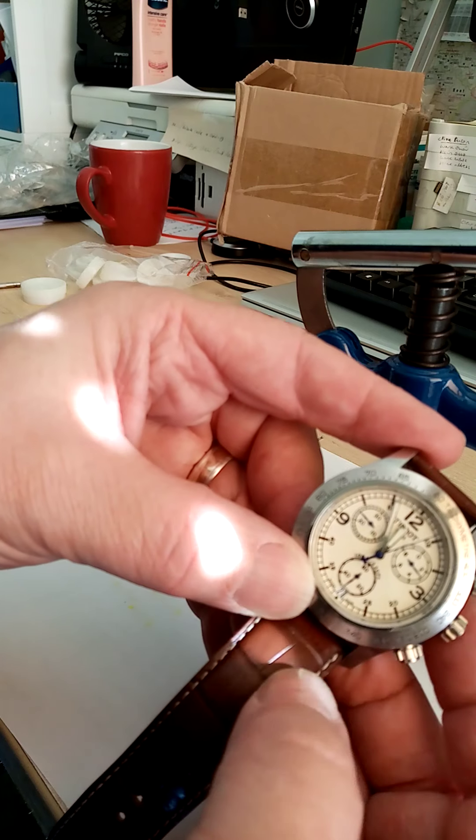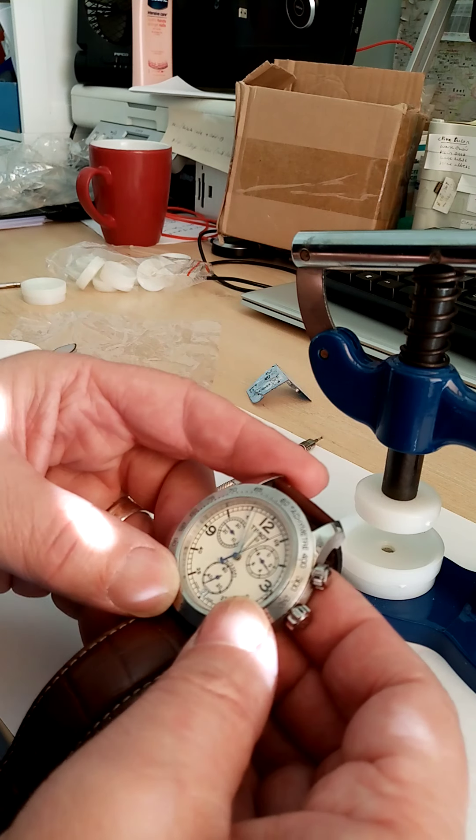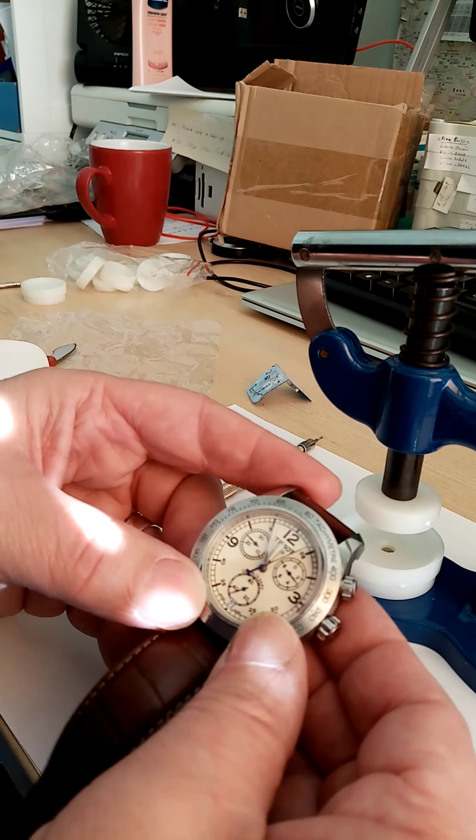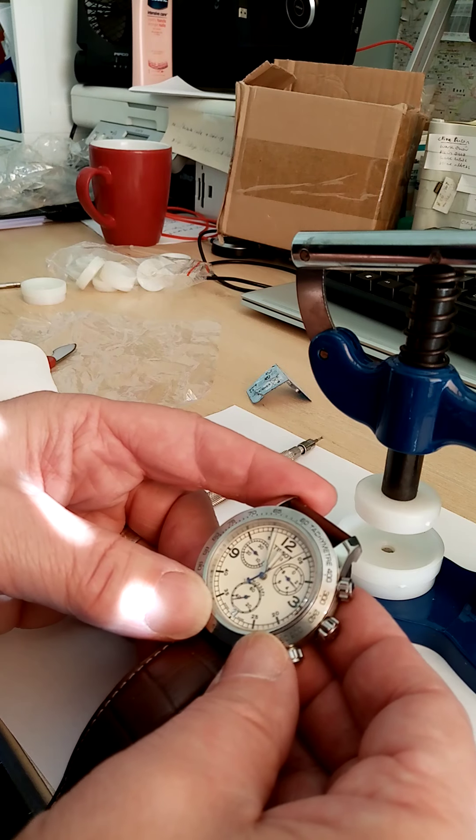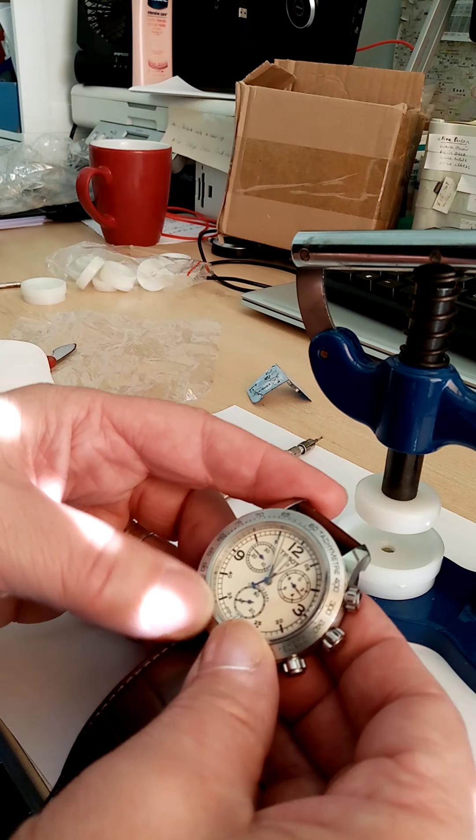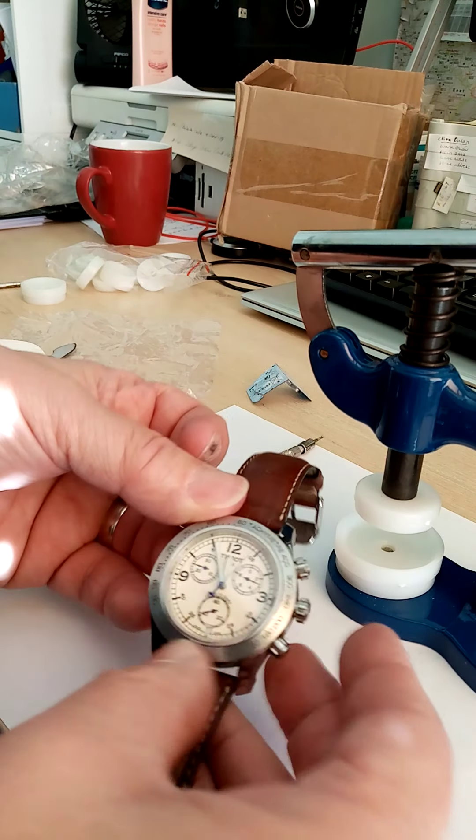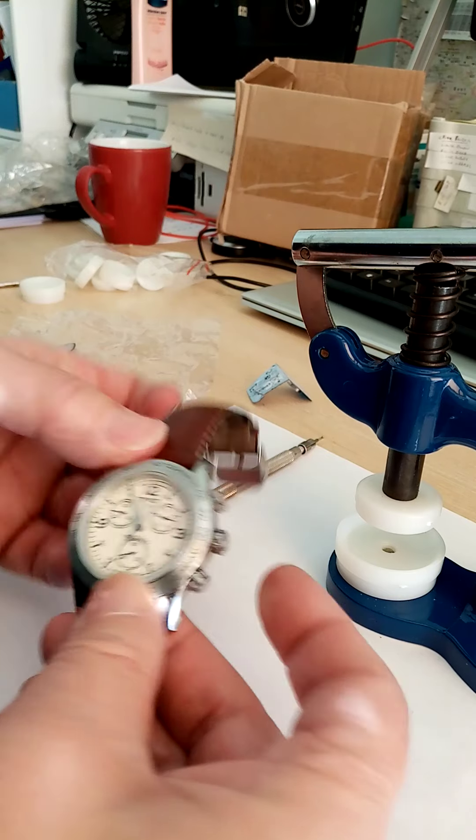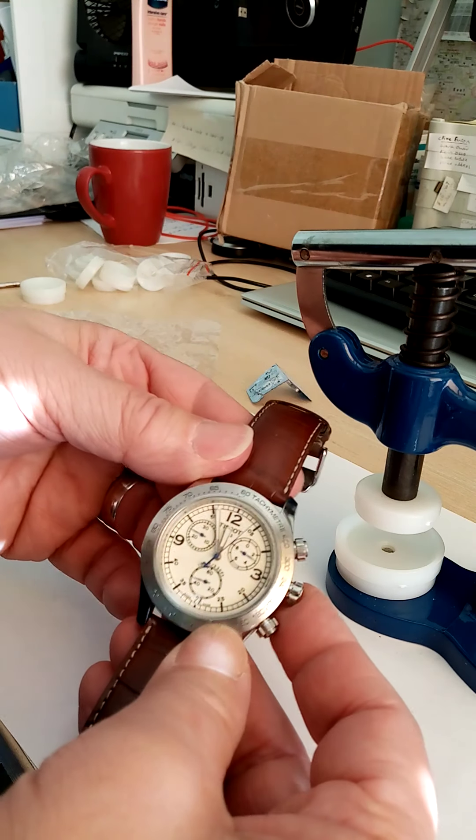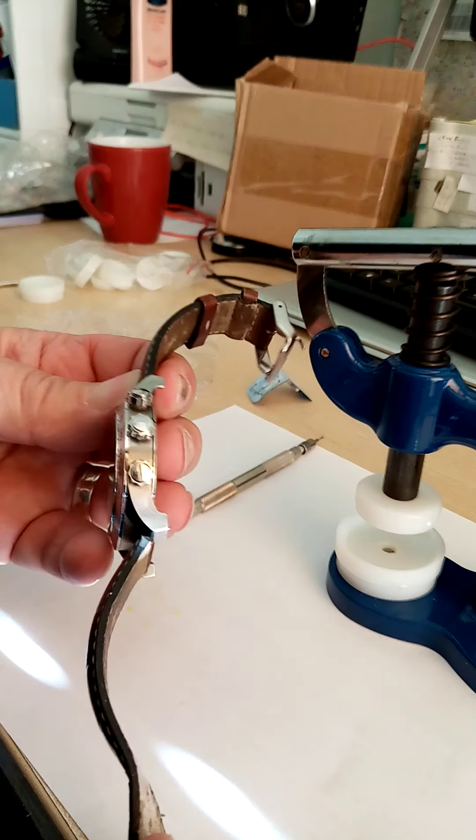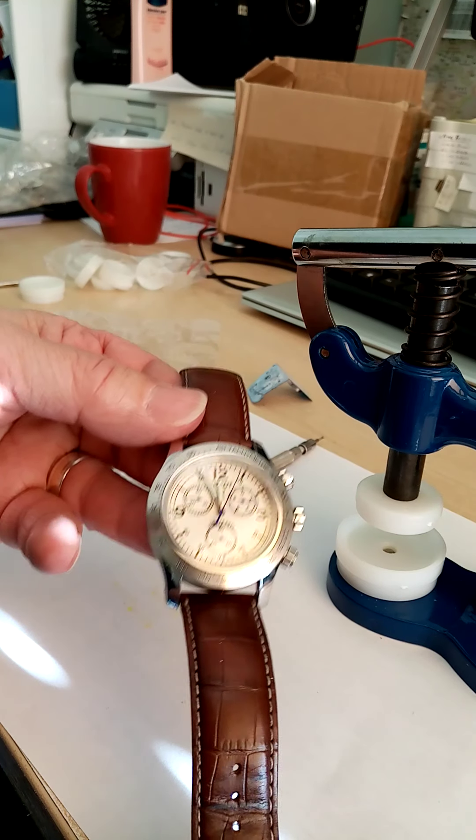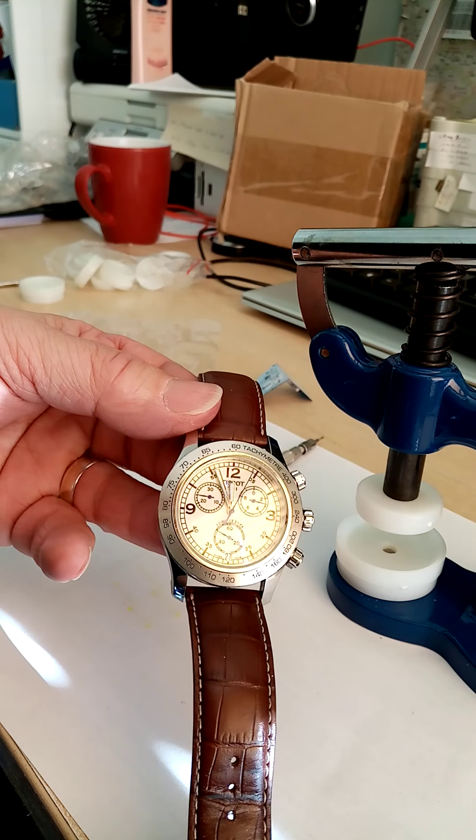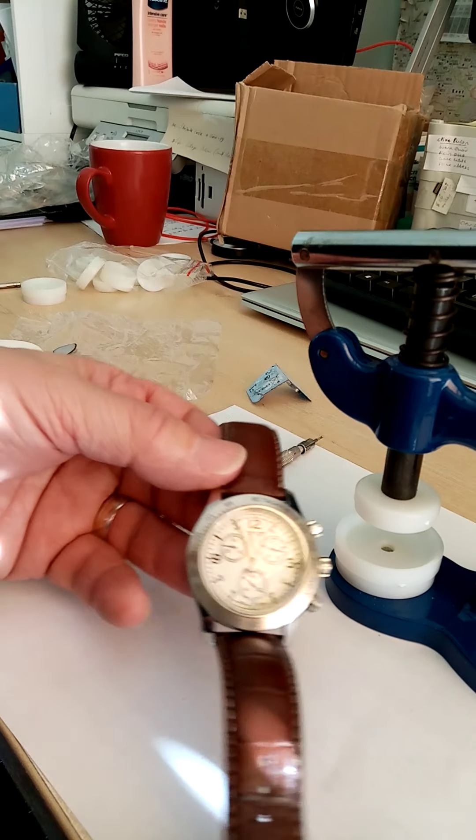That's a Tissot V8 chronograph. It's quite a nice watch actually. It's inspired by 1960s racing, I think. Nice leather strap. I hope you found that useful. Thank you for watching. Bye bye.